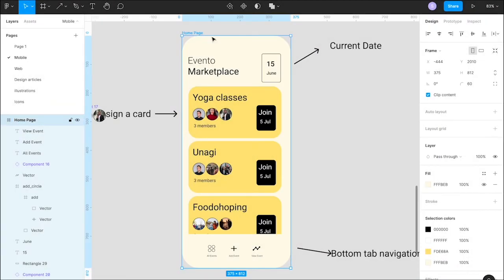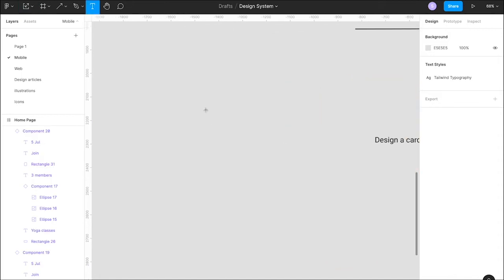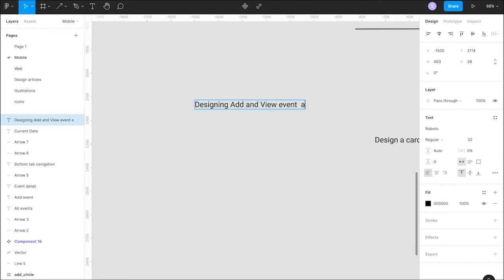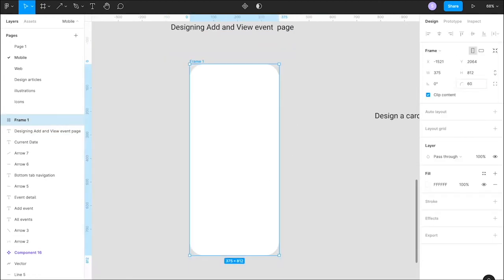Once the home screen is complete, the next part is to design another screen which helps the user to create an event. To create an event, we definitely need some details such as the event name, the price of the event, the date of the event, as well as a description of the event.